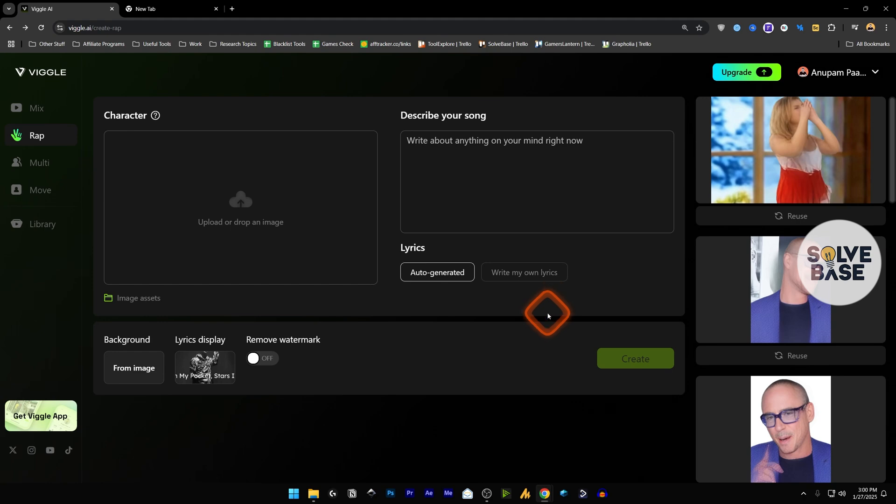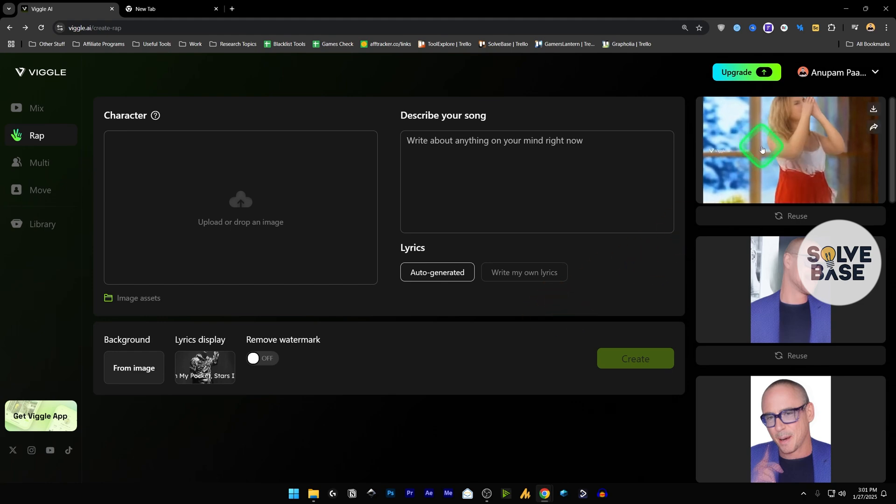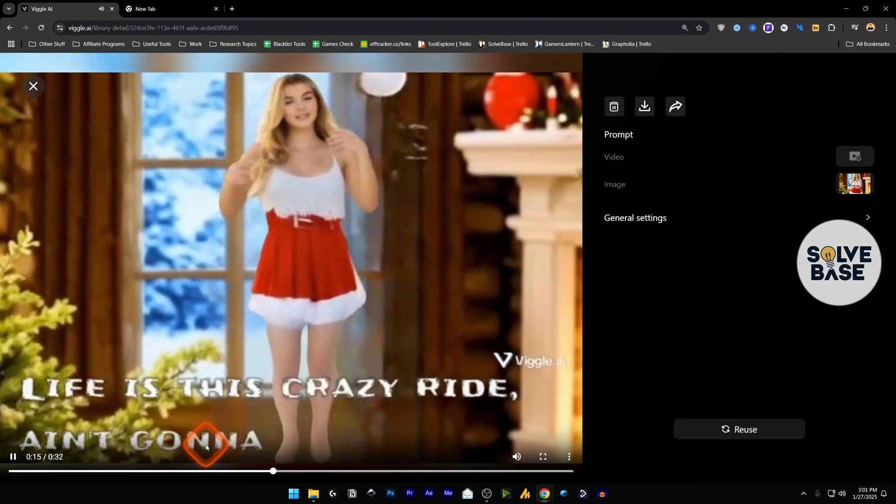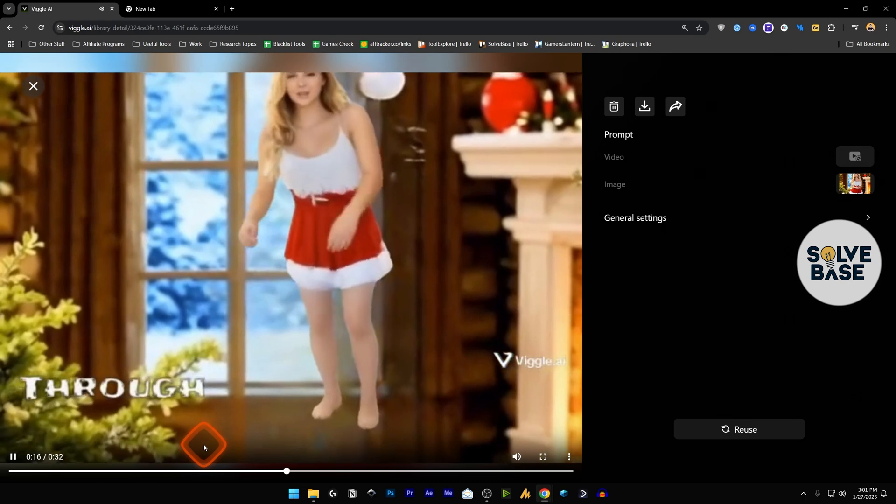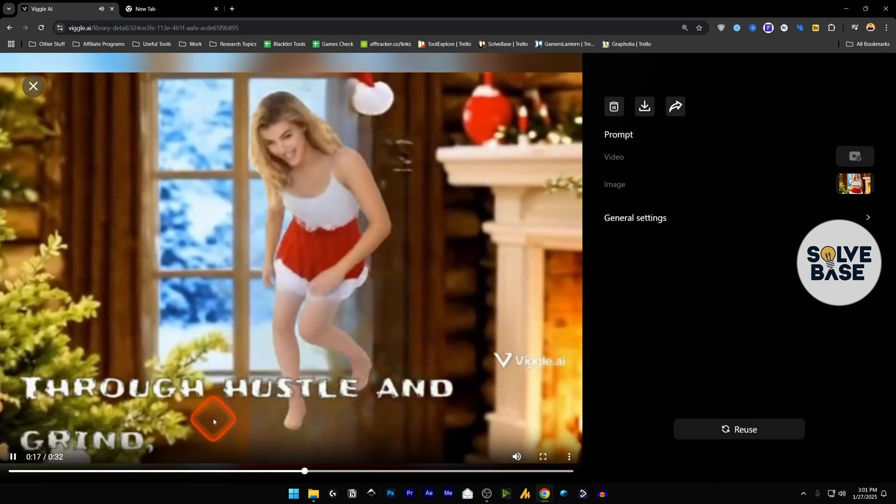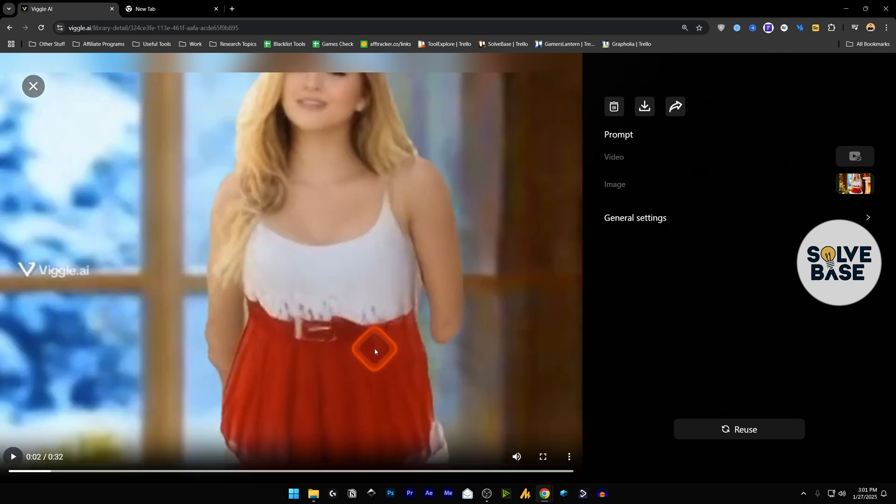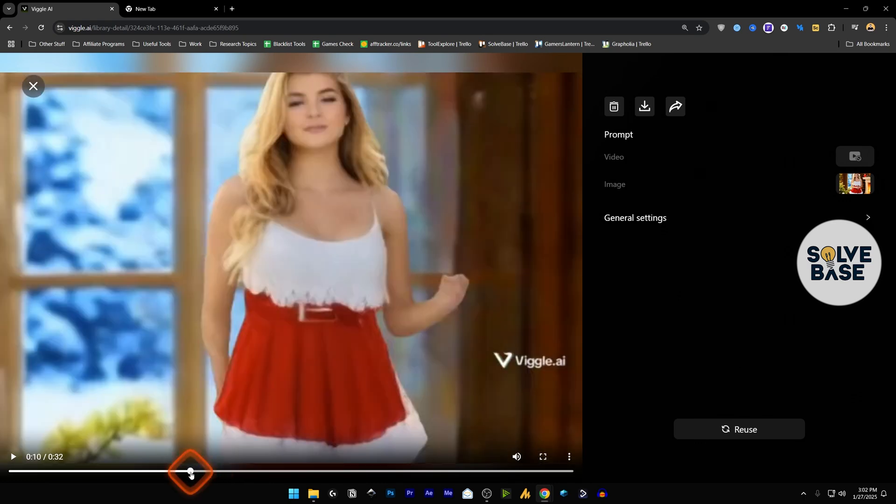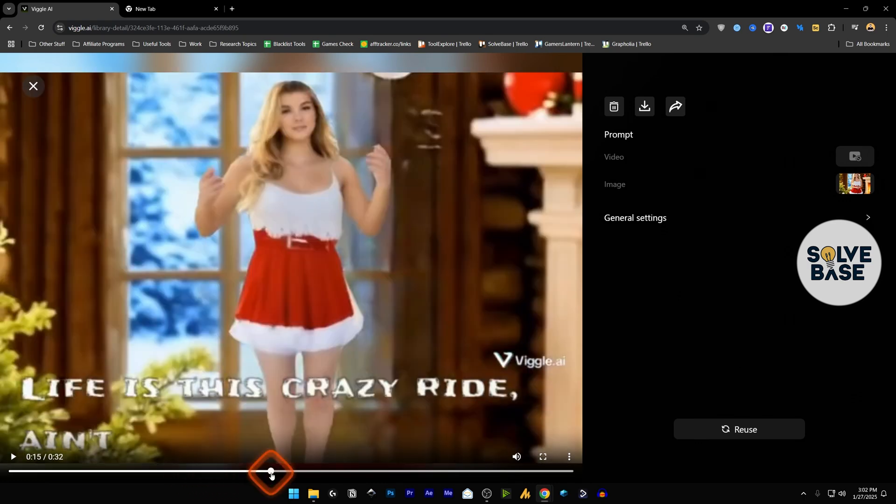So the new video has been generated, let's take a look at it. Okay, that was creepy and good at the same time. Like her hands were just disappearing, that was weird. But compared to that, we were able to see the full body and the lyrics as well on the video, so that was good.